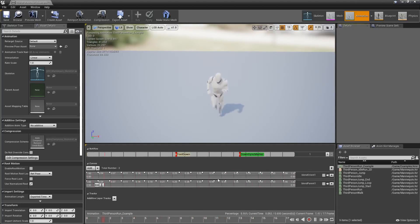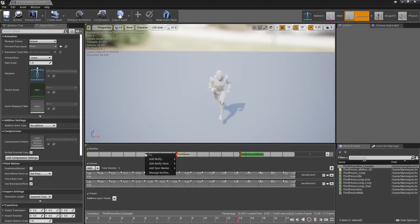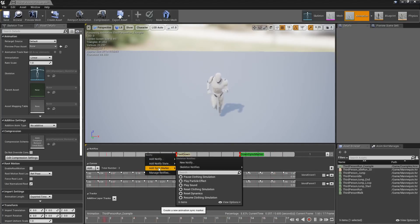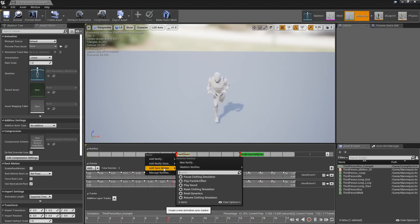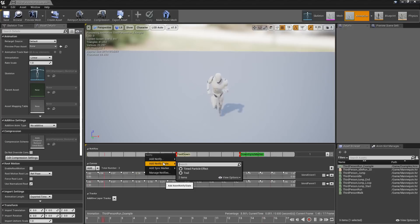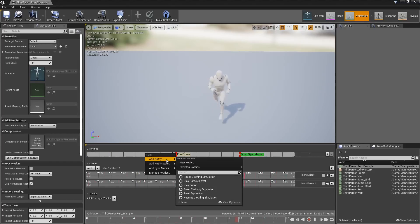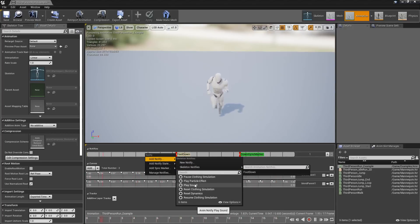The AnimNotify system, which we can access right here, has been updated. You can see we now have child menus, as well as the ability to search and filter out the different types of notifies.